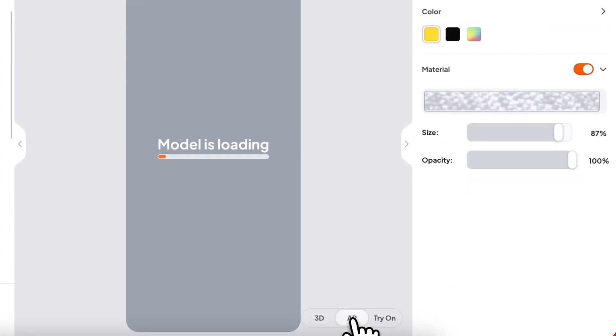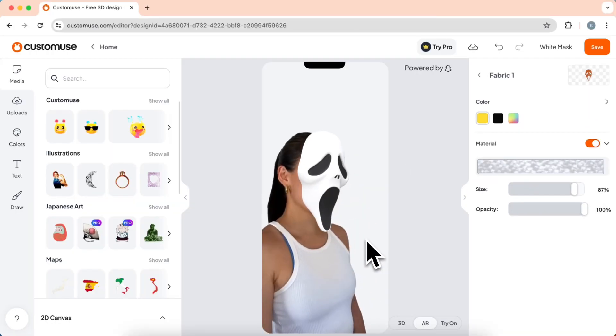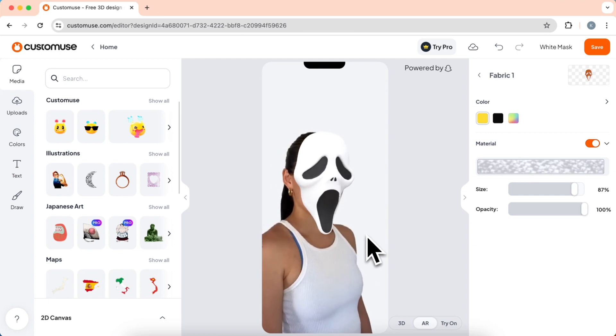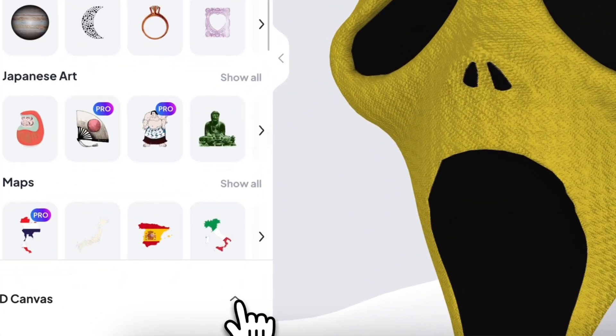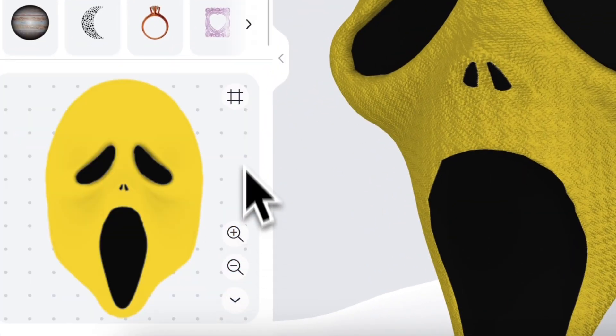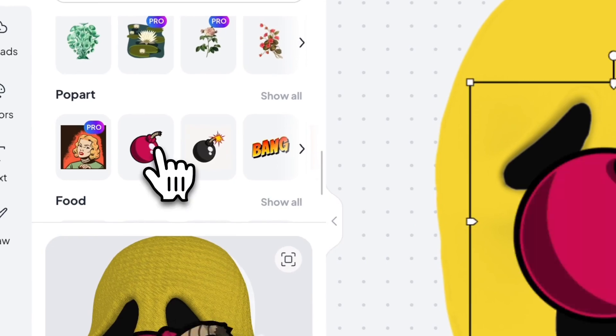You can also switch between viewing your design in the 3D view to viewing it as augmented reality. You can switch between both the 3D view and the 2D view by pressing the button in the center.